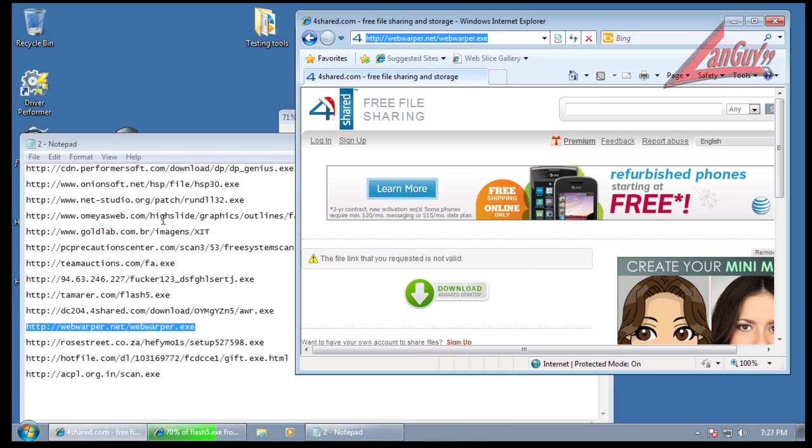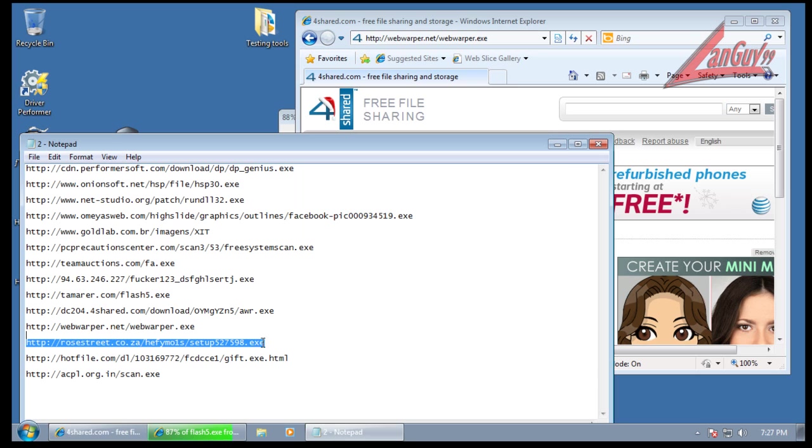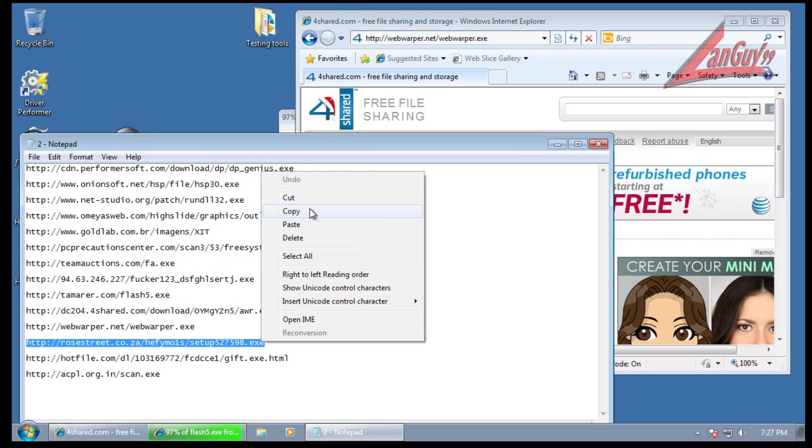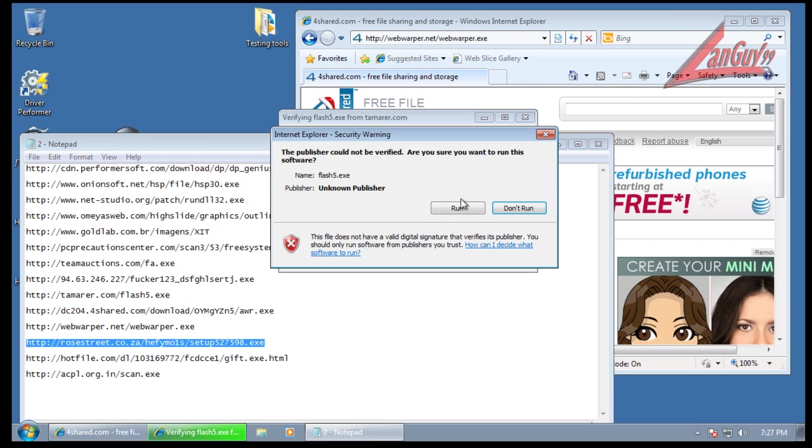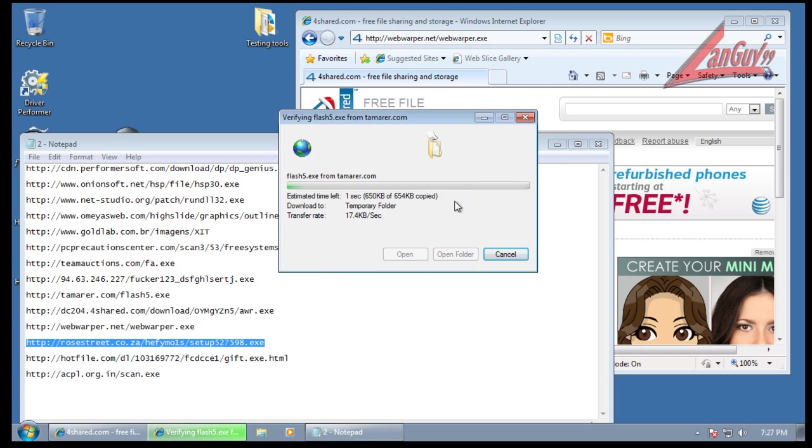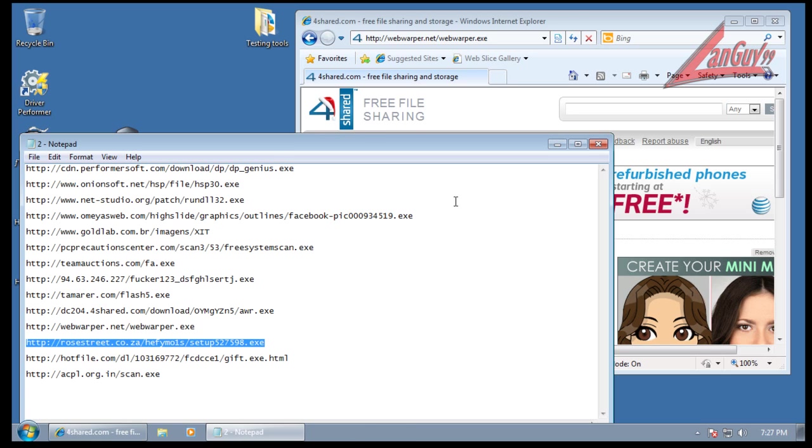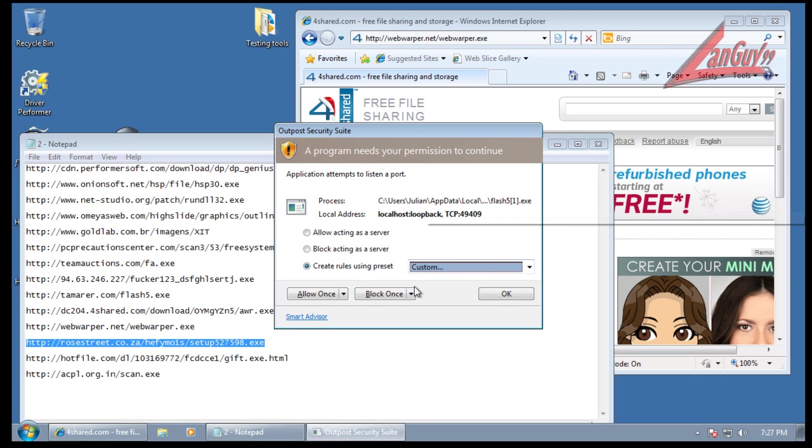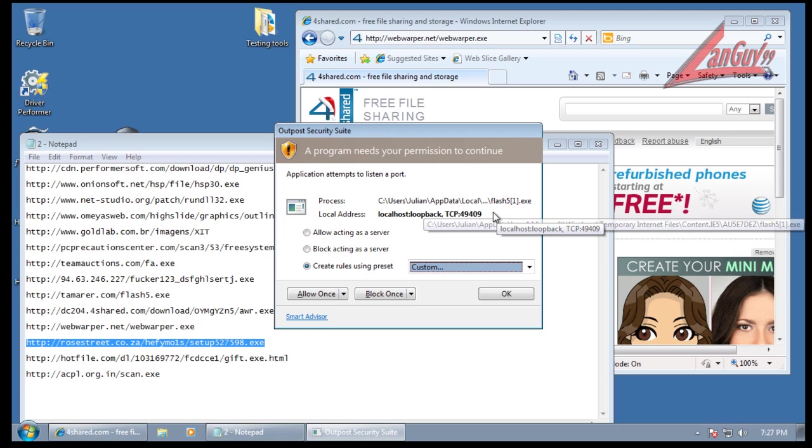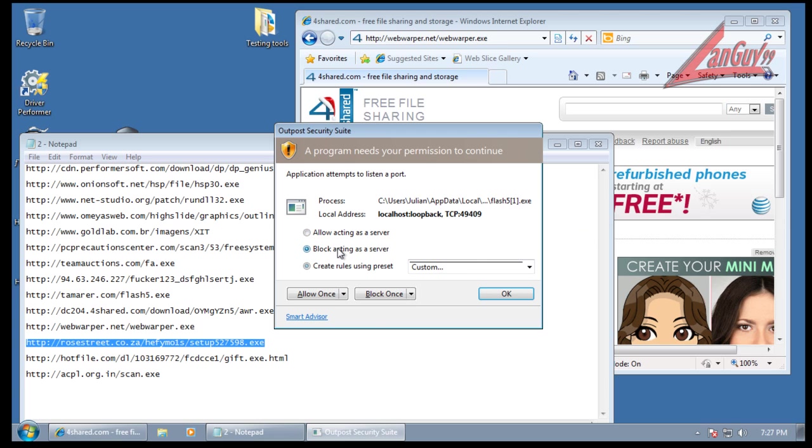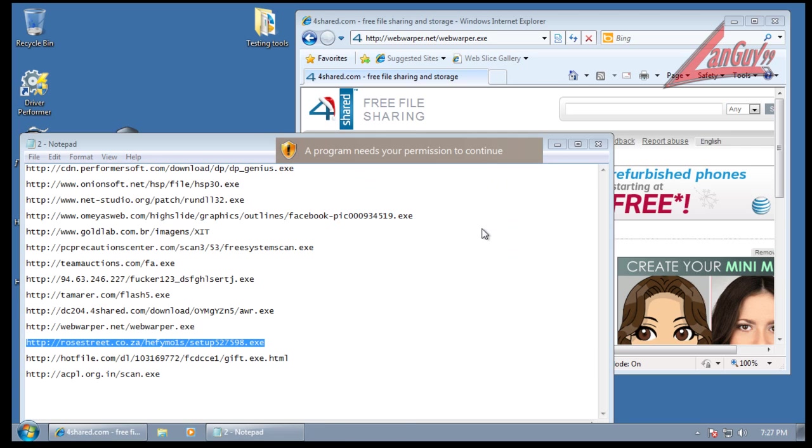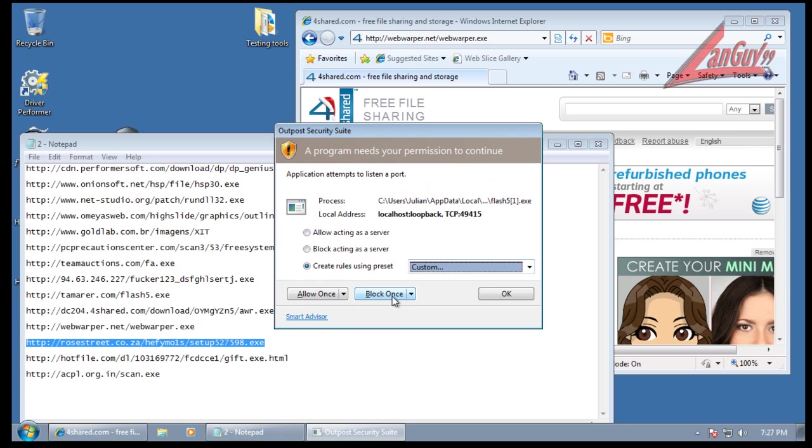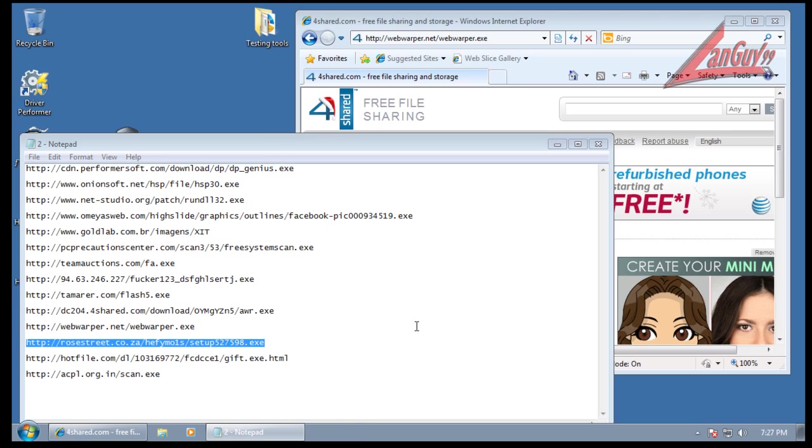Okay, that one didn't work because I couldn't mess around with the registry. Okay, this program Flash 51 wants to listen to a port, so we'll block that. Block it again. Seems to be just wanting to do the same thing, it's just testing different ports continuously. So we'll block and terminate.